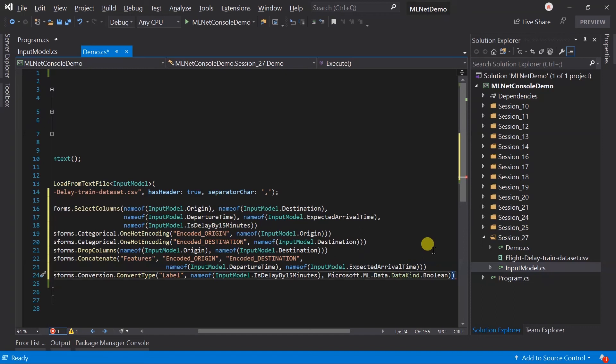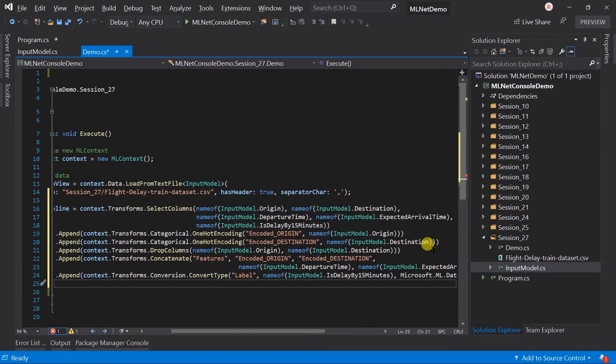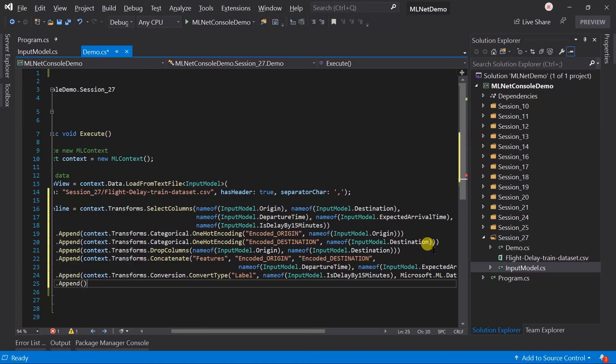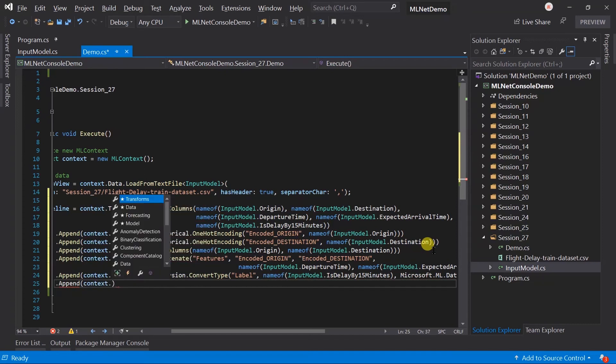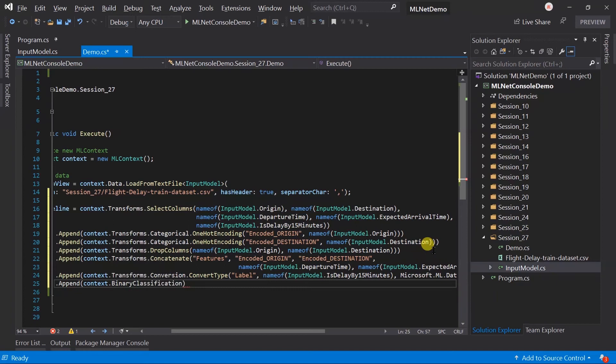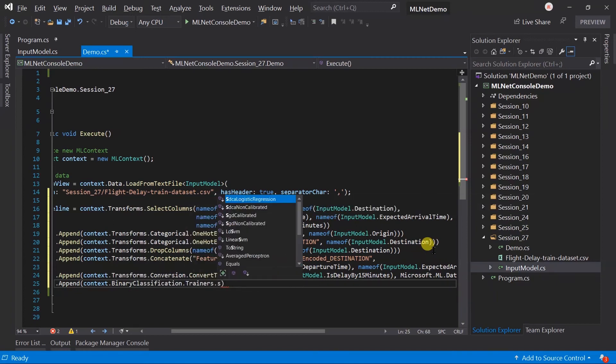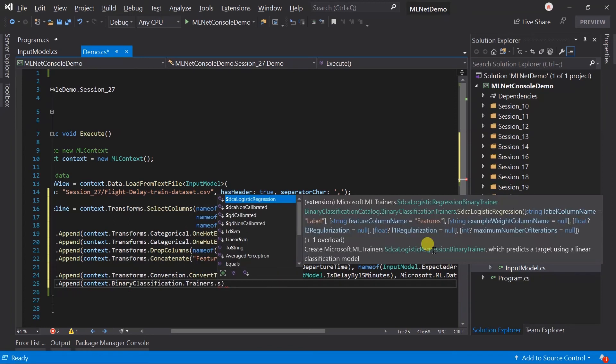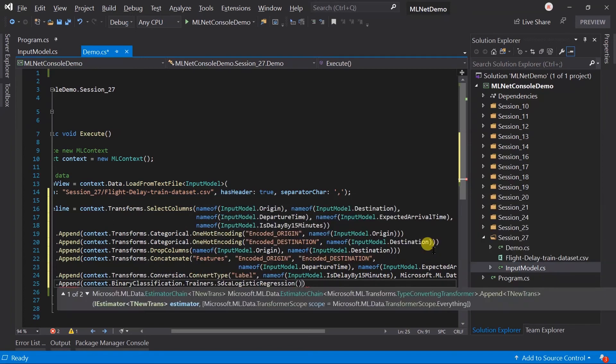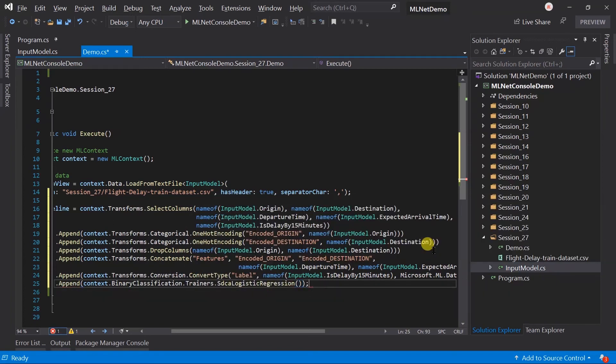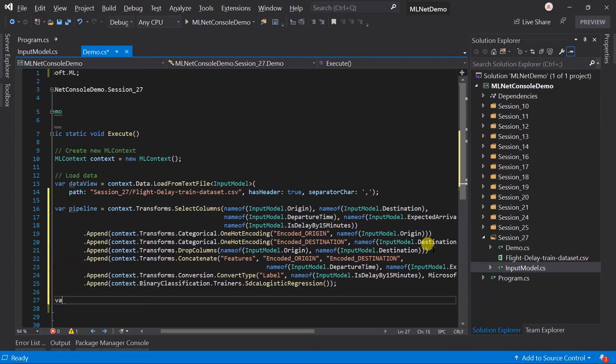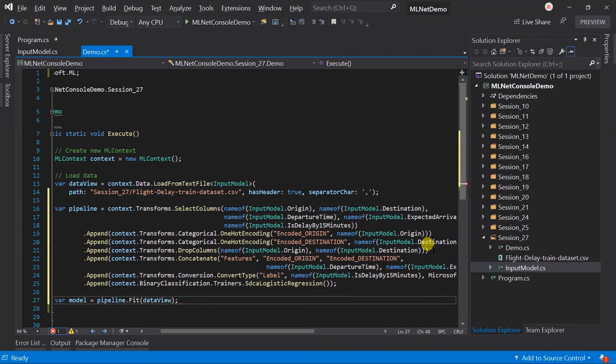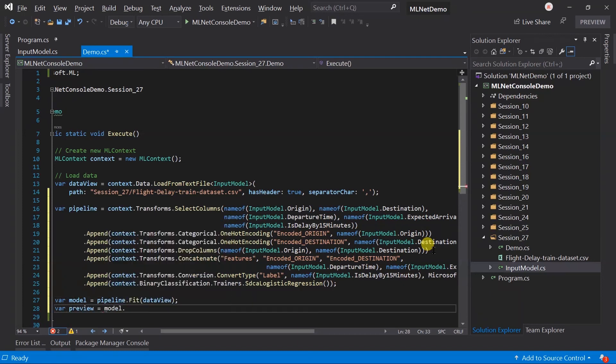Based on that, we need to append the trainer in the pipeline. I am appending it in the same pipeline. Like the previous sessions, you can create a new variable and append it later. We are interested in the binary classification. And, the trainer will be SDCA logistic regression. Our pipeline is created. We need to create a model based on that. For this, use the fit method of the pipeline.